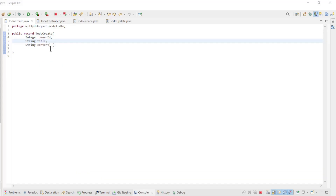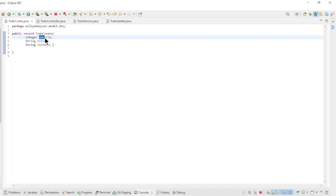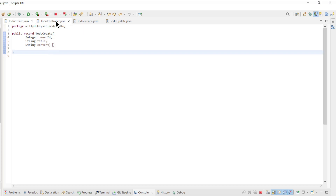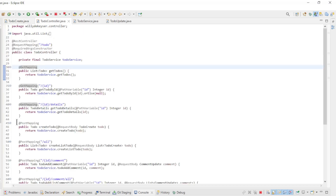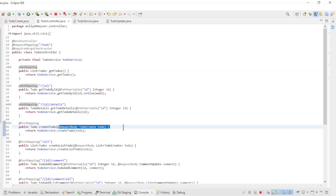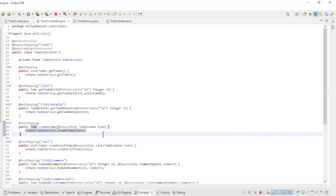The first thing to discuss is making a TODO. To create a TODO easily we created a TODO create record with all the fields we need: to-do, owner ID, title, and content. All other fields are completed in the TODO service class. In the TODO controller we have a POST endpoint to create a TODO, with a request body annotation to send the TODO create data along with the request and pass all the data to the TODO service class.